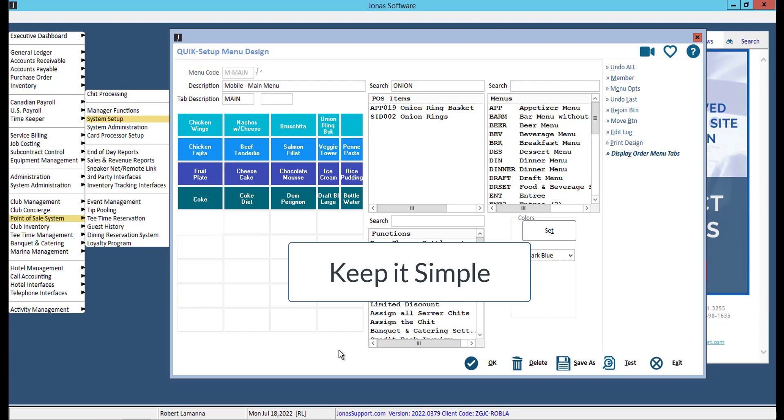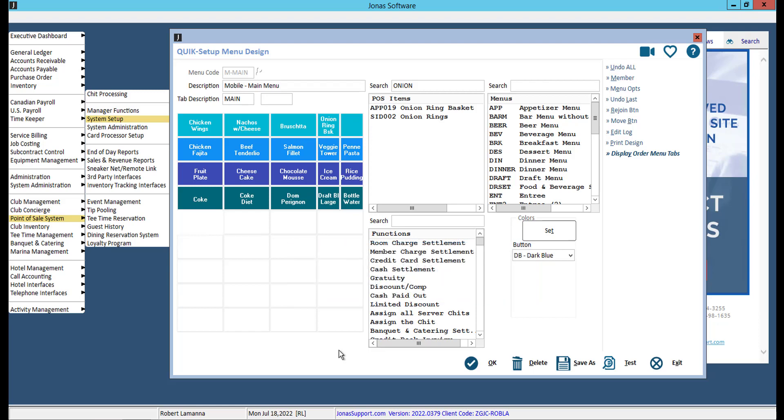At this time, function buttons added to a menu design are not supported on the app, but the app does have built-in function buttons that you will need to send and complete an order.